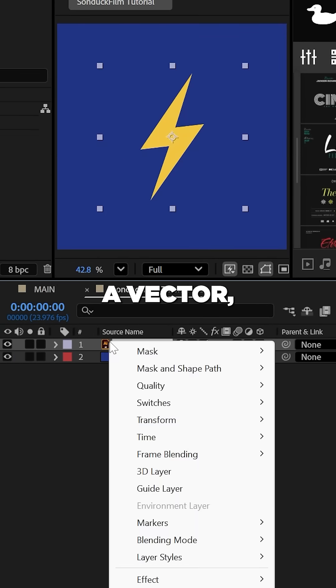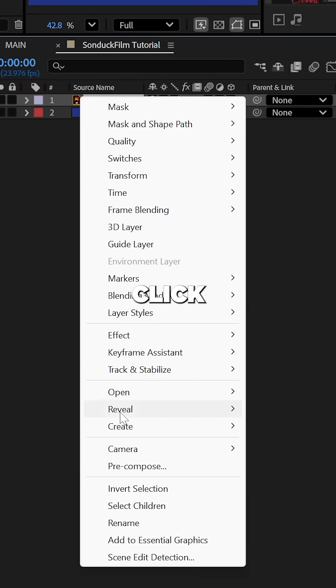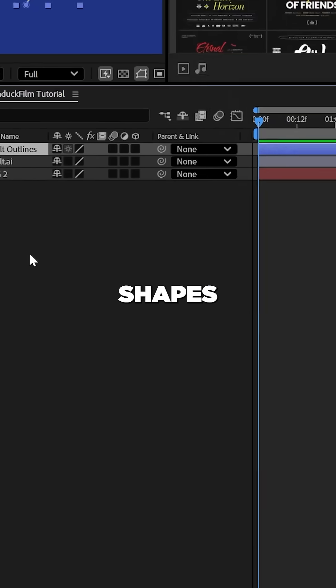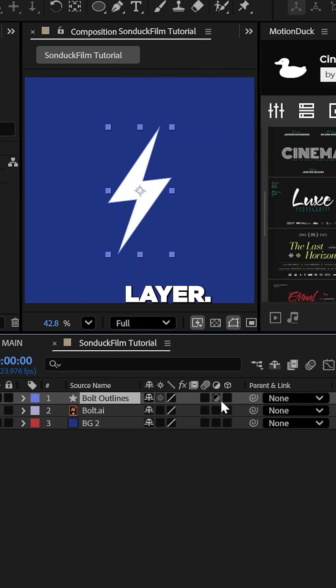If you have a vector, you can just right-click the layer and select create shapes from vector layer.